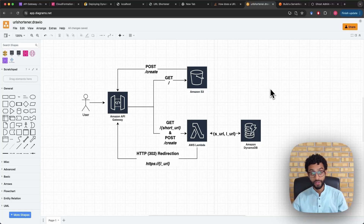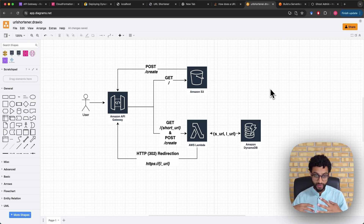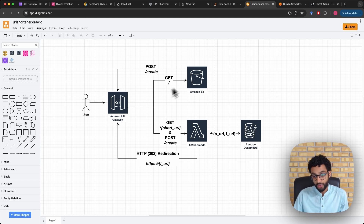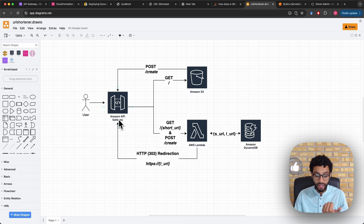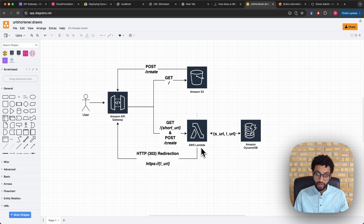Hello and welcome to the video. In this video I want to show you how to create a serverless URL shortener service using AWS. We'll be using a couple of AWS services and it's also a tutorial on how to use these services. We'll be using the Amazon API Gateway, which is a service used to create RESTful APIs and is usually used a lot in serverless architectures.